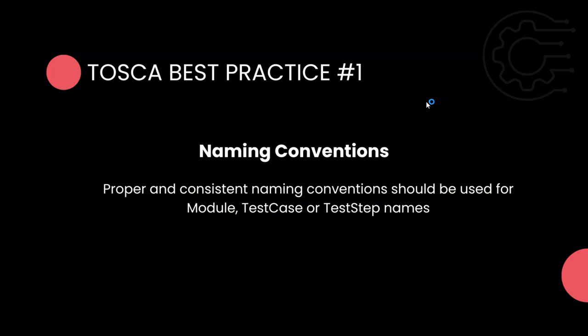It's very important to have proper naming conventions, and it should be followed across the team, not just by you. Proper and consistent naming conventions should be used for module, test case, or the step names in Tricentis Tosca.